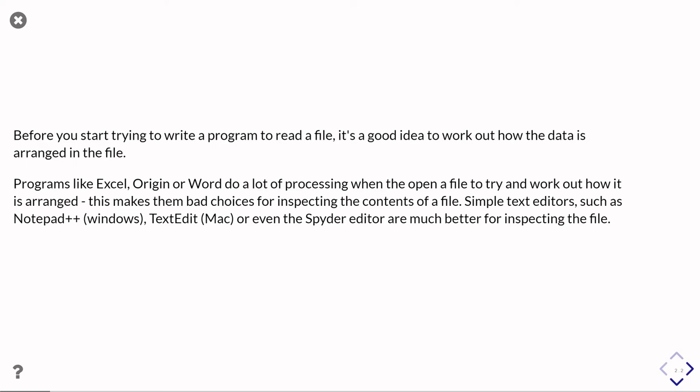So for example, Notepad++ on Windows is a common one, or the TextEdit app on the Mac is quite good. But equally easily, you can just use the Spider Editor. That's a basic text editor. And they're much better at going interpreting what's going on inside a file.